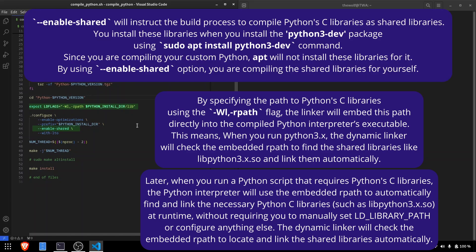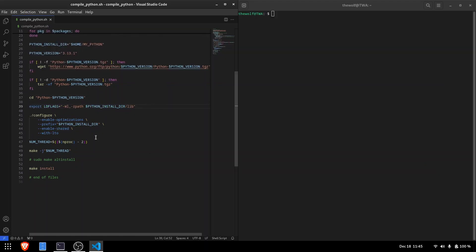Make sure to include the enable-shared option in the configuration to generate libraries during compilation. You can consider these as equivalent of installing Python3-dev packages for your pre-installed Python. You can change the installation directory if needed.